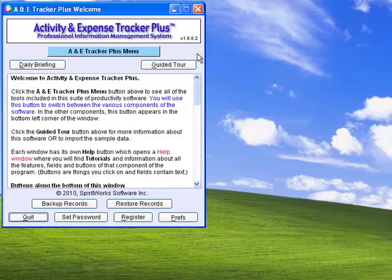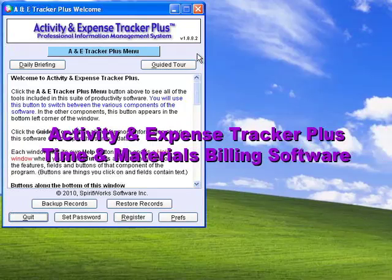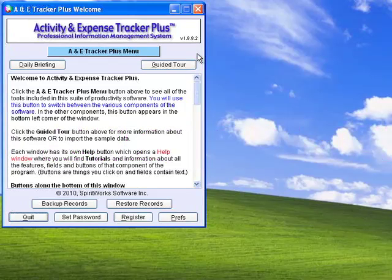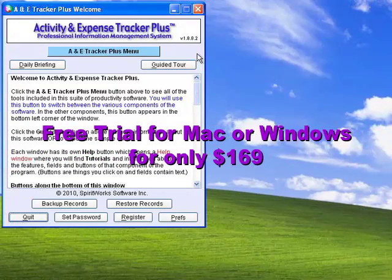Welcome to this brief introduction of Activity and Expense Tracker Plus. This easy-to-use time tracking and billing software is available for both Mac and Windows for only $169.